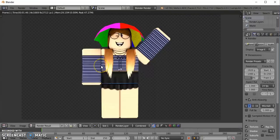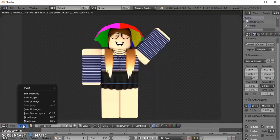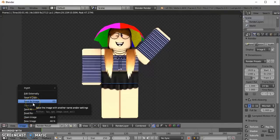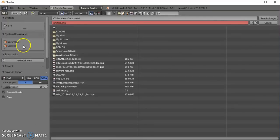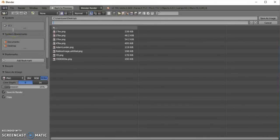I just forgot to say one more important thing. If you want to save your image, go down to Image and press Save Image As, and save it in whatever location you want and name it whatever you want.